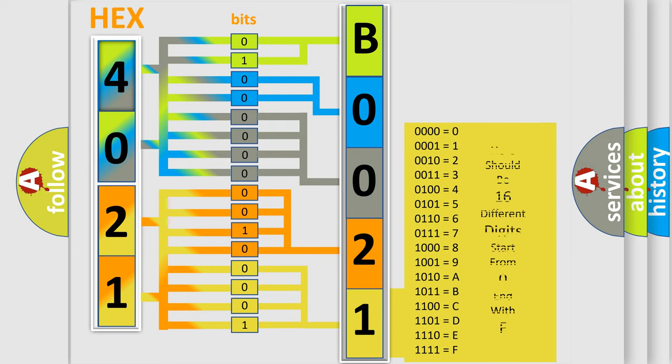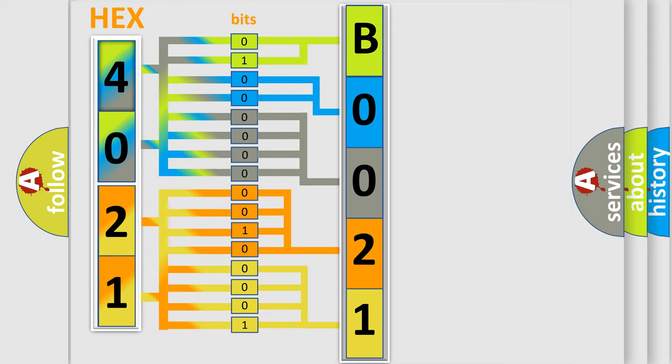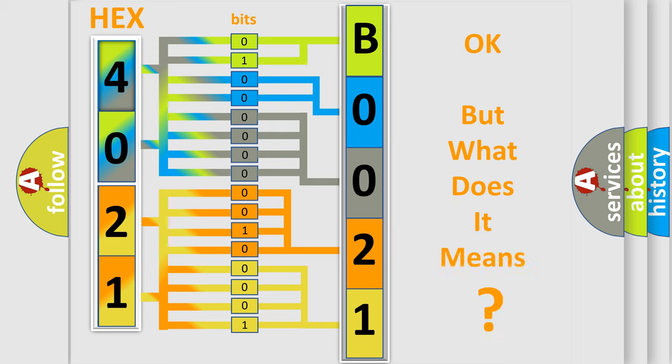We now know in what way the diagnostic tool translates the received information into a more comprehensible format. The number itself does not make sense to us if we cannot assign information about what it actually expresses.